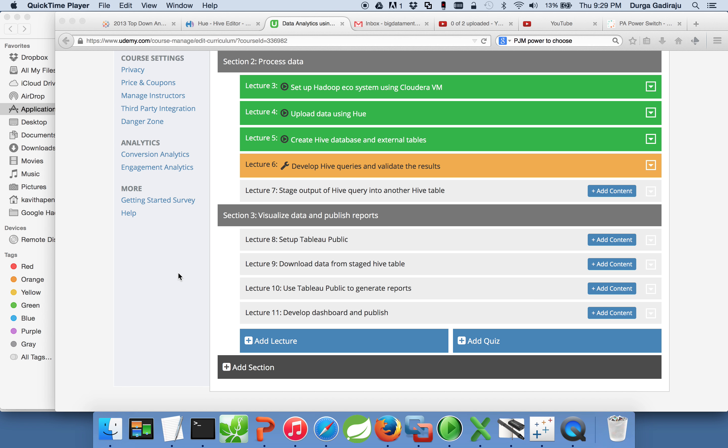In this session we will see how to set up Tableau. Once we set up Tableau, in subsequent sessions we will download data from HDFS and then use Tableau to develop reports and prepare dashboard to publish to the public or to the internet.